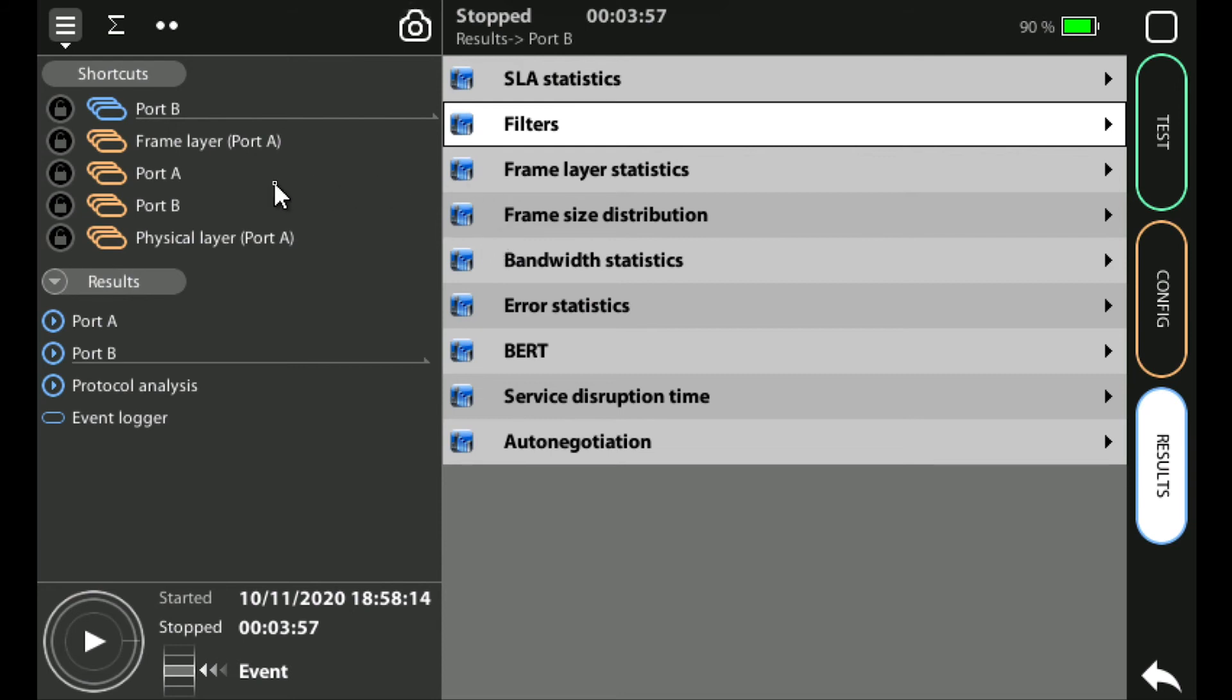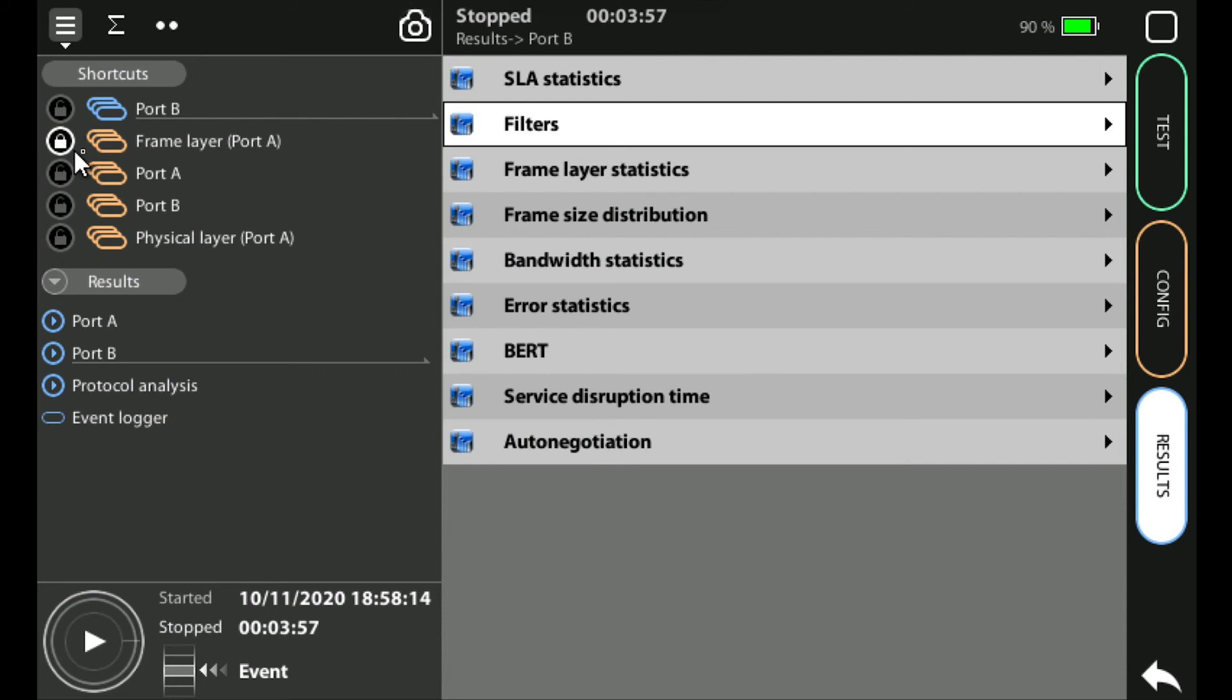If we want to keep any of these on the screen we can click on the left hand side. For example, if I want to keep this frame layer menu selection I can click on the left hand side and put a padlock on it. This will then not disappear off the screen. It may scroll down but it'll stay on the display so you don't lose that.